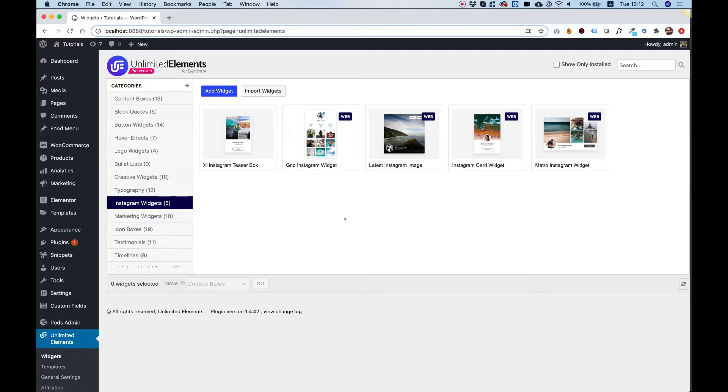In this tutorial I'm going to show you how to use the Instagram widgets by Unlimited Elements. To get started, the first thing we need to do is connect our API.